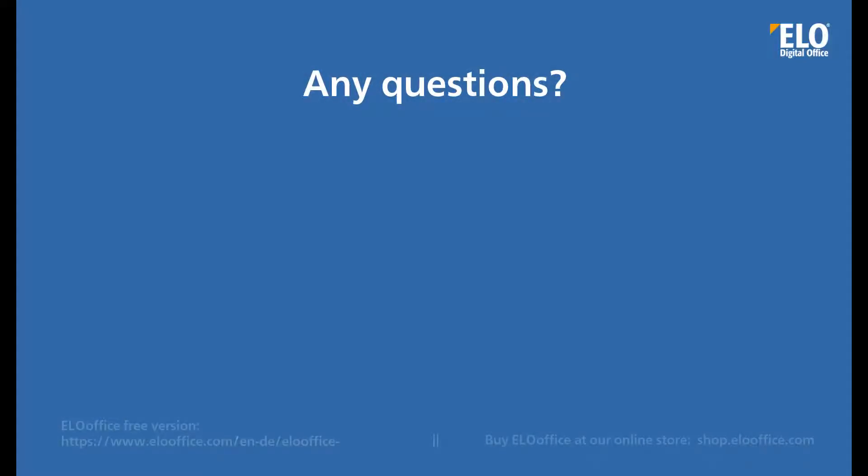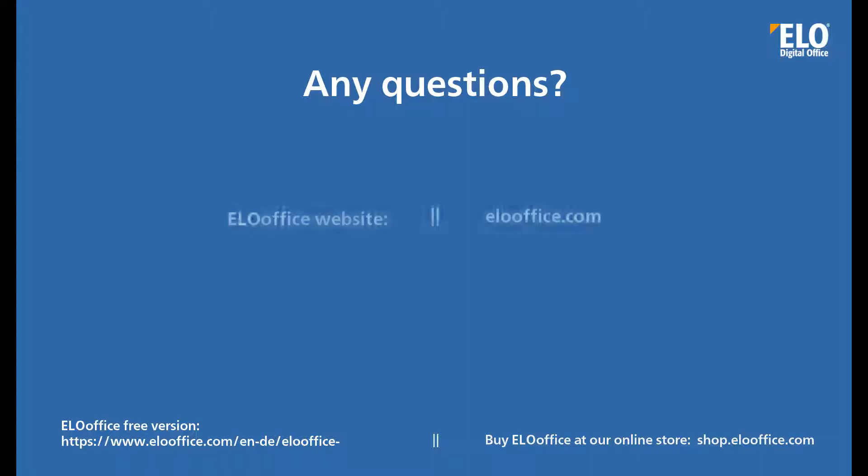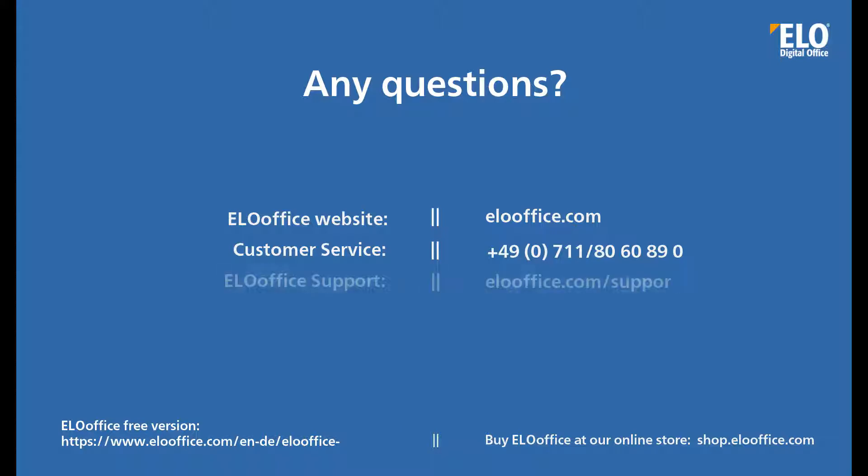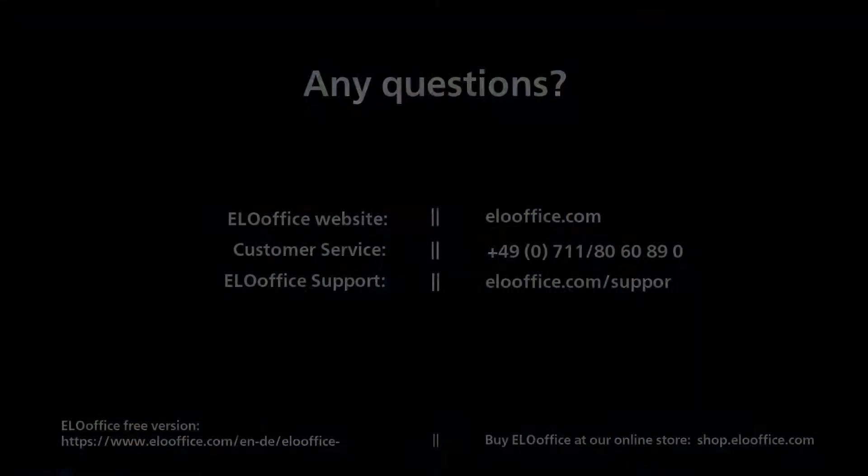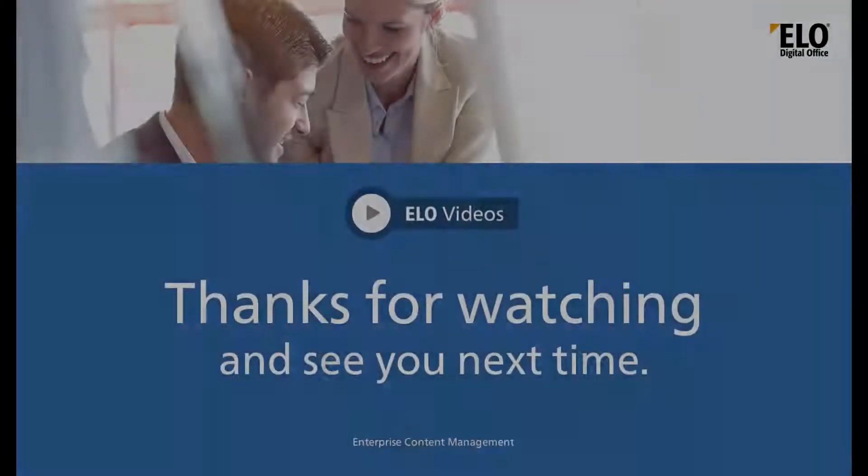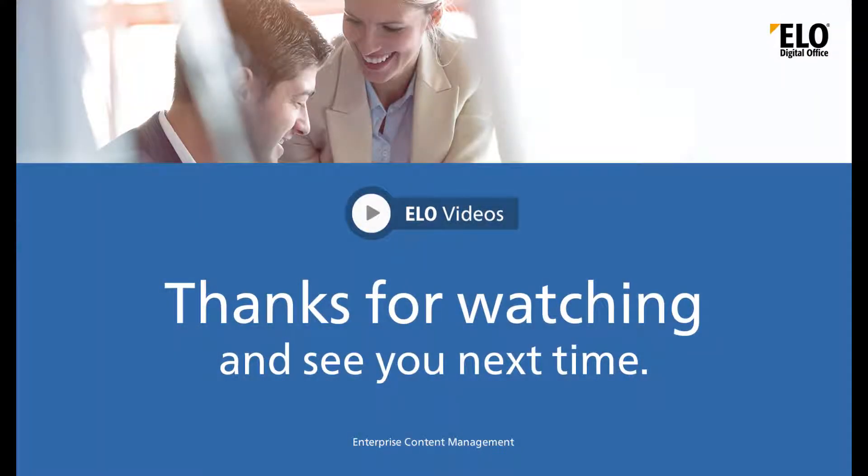We hope that you found this video helpful. If you have any questions, please feel free to visit our ELO Office website or contact our customer service team or ELO Office support. Thanks for watching and see you next time.